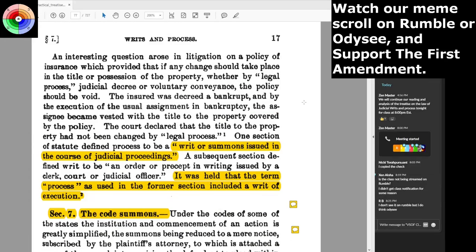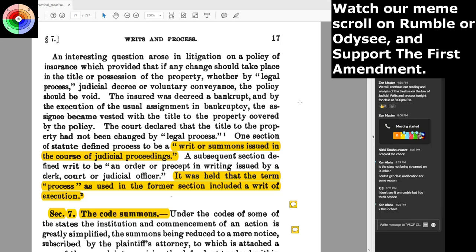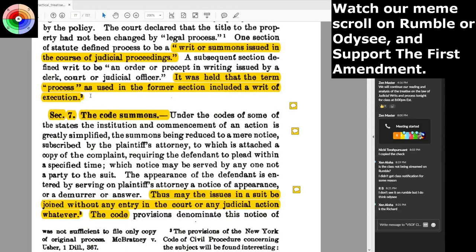An interesting question arose in litigation on a policy of insurance providing that if any change should take place in the title or possession of the property — whether by legal process, judicial decree, or voluntary conveyance — the policy should be void. The insured was decreed a bankrupt, and by execution of the usual assignment in bankruptcy, the assignee became vested with the title. The court declared the title had not been changed by 'legal process.' One section of statute defined process as 'a writ or summons issued in the course of judicial proceedings,' and a subsequent section defined writ as 'an order or precept in writing issued by a clerk, court, or judicial officer.' It was held that 'process' included a writ of execution. So if writs of execution — meaning 'I'm going to come take your stuff' — are not signed and sealed, they are not valid.